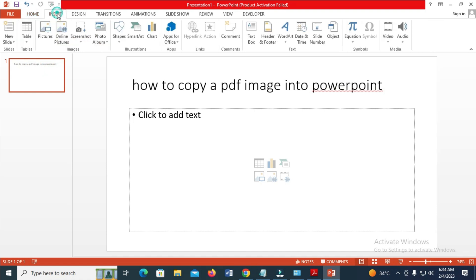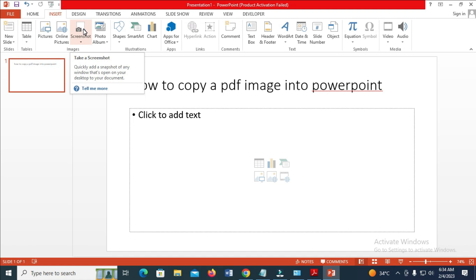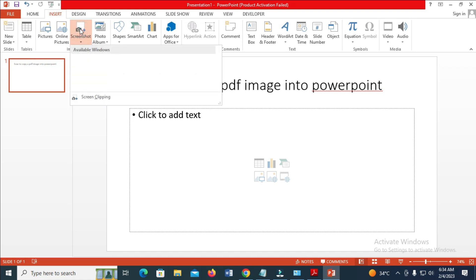Then click on Screenshot. As you can see, this PowerPoint version has the screenshot feature. This is what we want, so click on it.